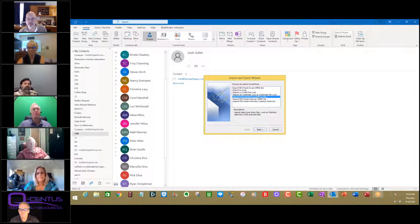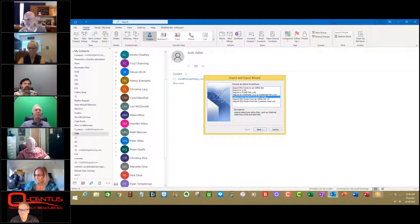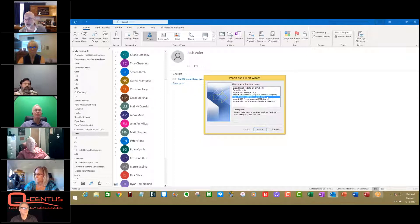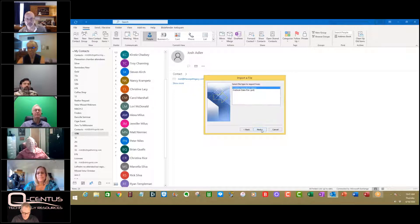And you have all these options here. You go to import from another program or file. Import from another program or file. Cool so far? I'm waiting for you to look up, Nancy, because I want you to see it. So you write that down. When you look up, I'll hit it. Click next.